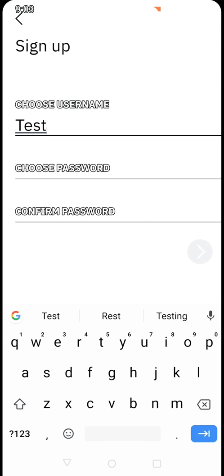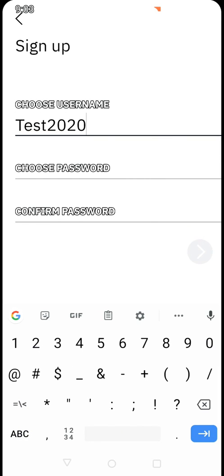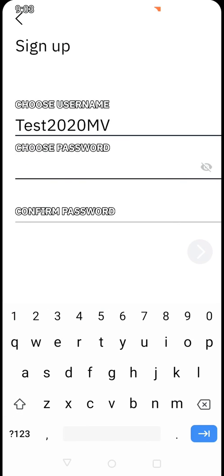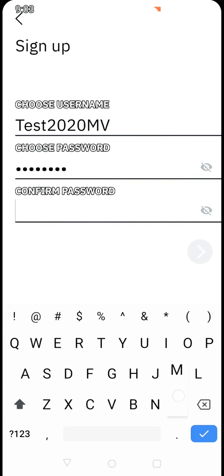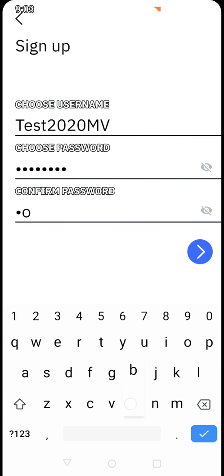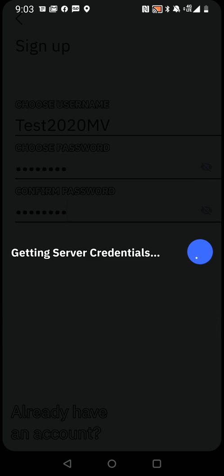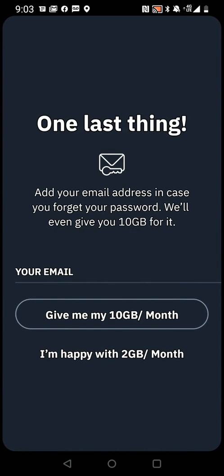You basically select Sign Up. For the purposes of this demonstration I'm going to put 'test2020MV' as the username and create a quick password, then log in. Now it's logging in for the first time and we're in the server list.